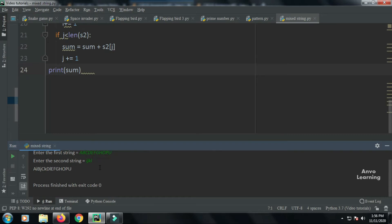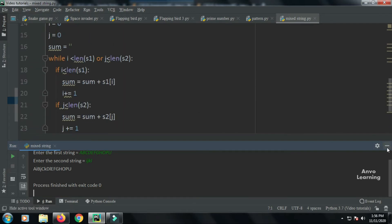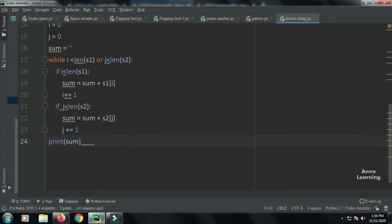You can see that A comes first, then I, then B, J, C, K, D, L, and after that the rest of the characters. My code is correct. Let's describe what happened here.